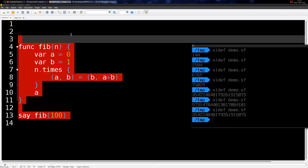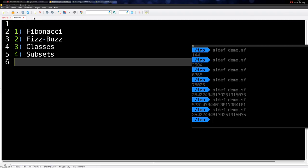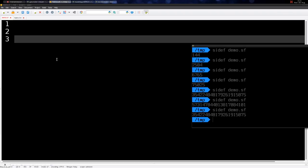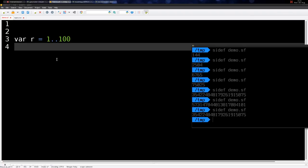Let's move to the second topic, which is FizzBuzz. The rules of FizzBuzz are: we have numbers from one to one hundred. If the number is divisible by three, we print Fizz. If the number is divisible by five, we print Buzz. If the number is divisible by both three and five, we print FizzBuzz. Otherwise we print the number.